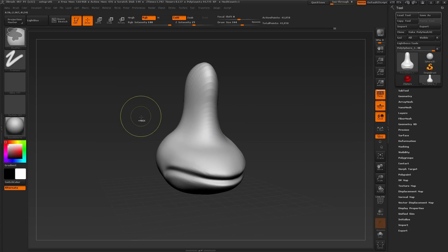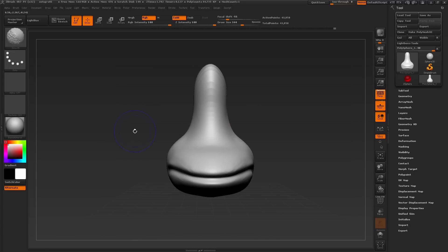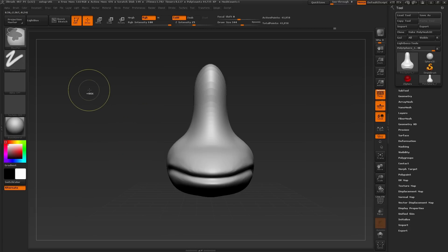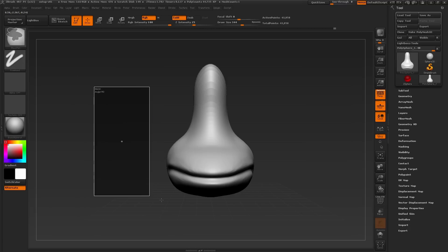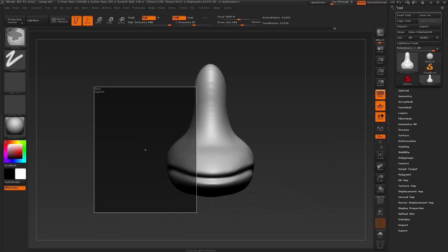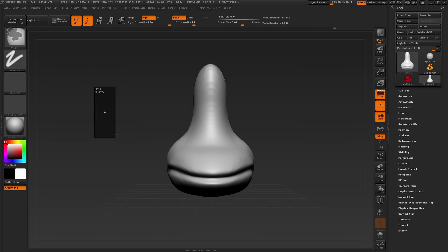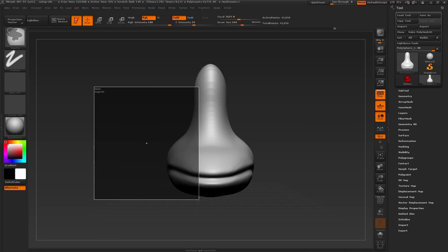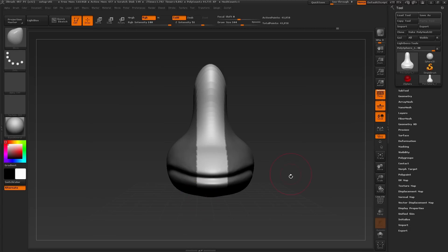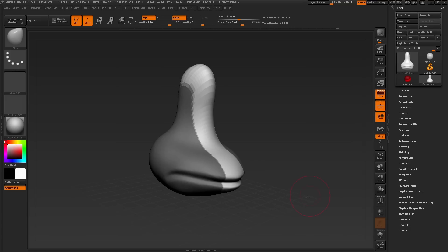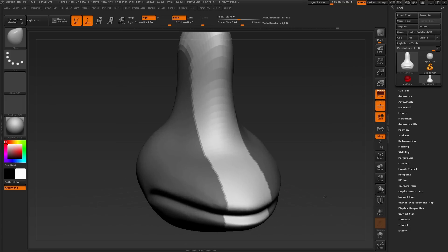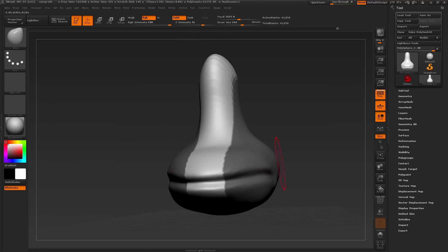To create a mask, press and hold the Control key, for those on the Macintosh, press and hold the Command key, and drag your cursor on the canvas. Now this will draw a rectangle over the mesh. By letting go of our cursor, we have now created a mask on the surface. So this dark gray area here is our mask.